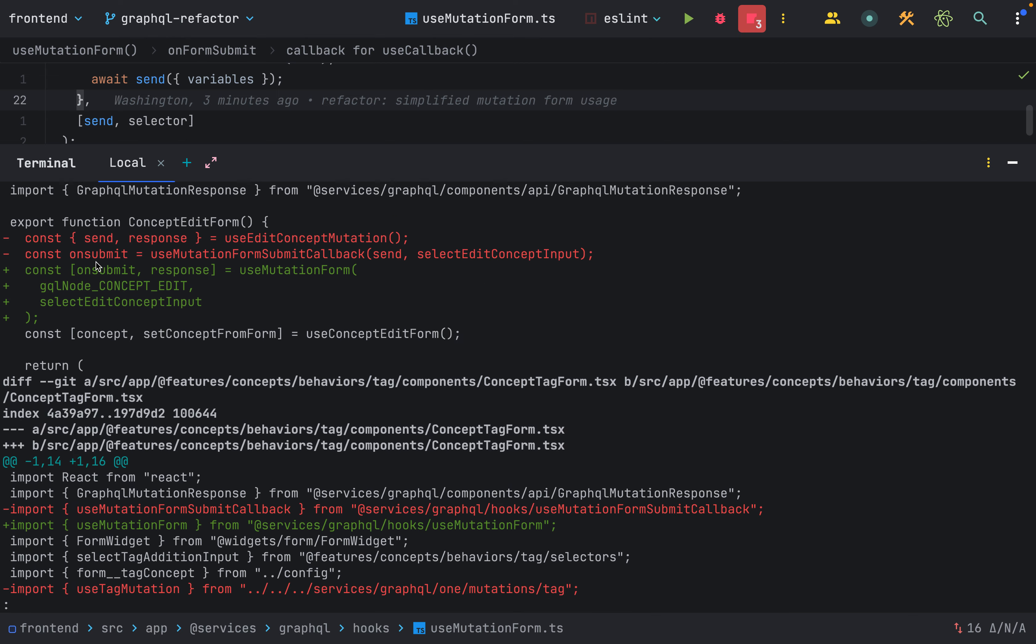Instead of just returning an onSubmitHandler and using the send function from the use blank mutation hooks, I got rid of the use blank mutation hooks and just included the GraphQL node directly.